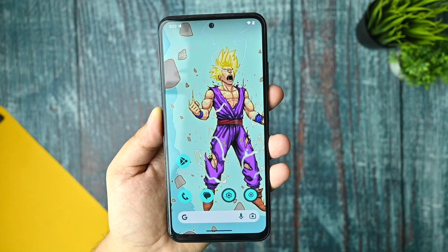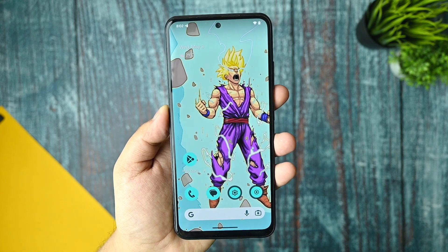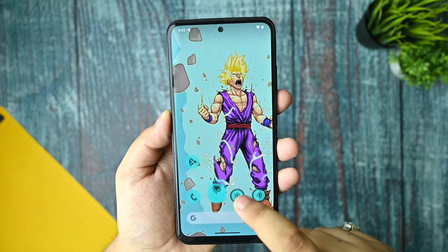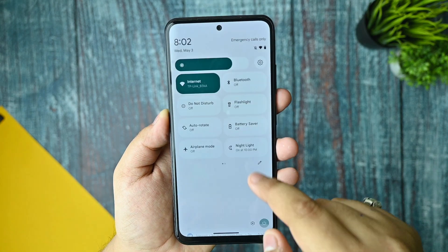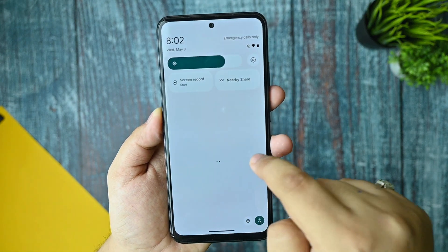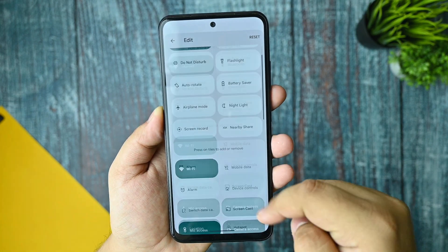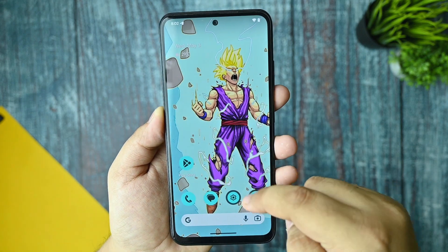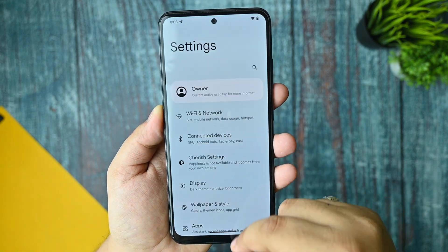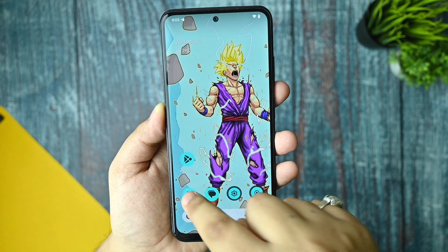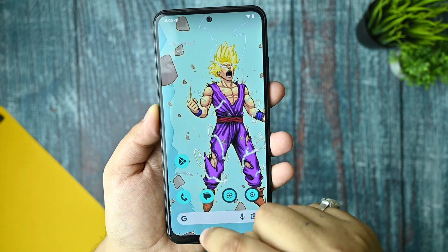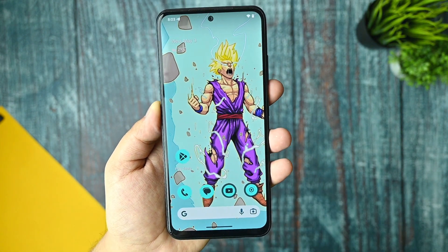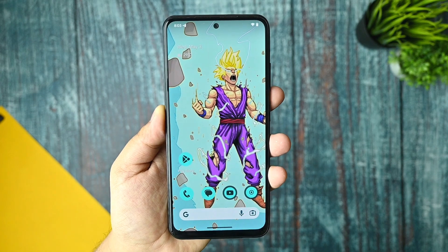Starting with the smoothness of this ROM — the opening and closing animations look quite fine. Scrolling through the QS panel shows no lag or stutter, and even switching between applications does not seem to lag anywhere.